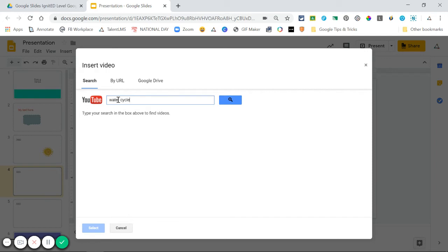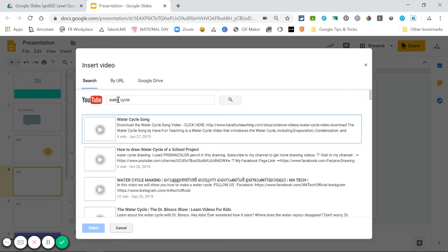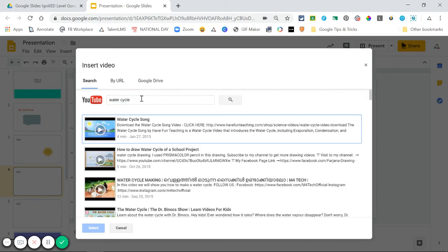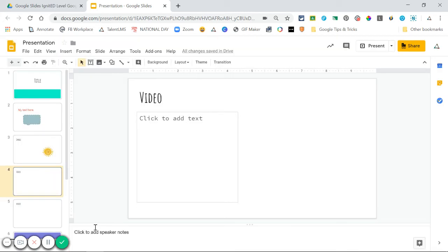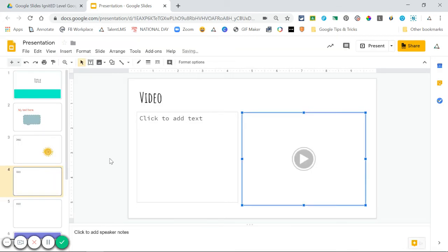I'm going to search YouTube here, and I'm going to find a video on the water cycle. I type in the words I want a video for, and videos will pop up.